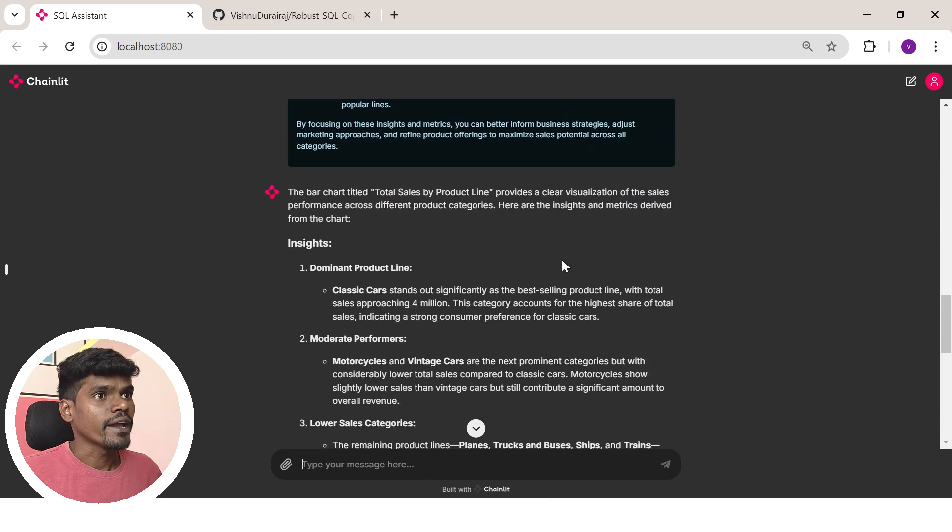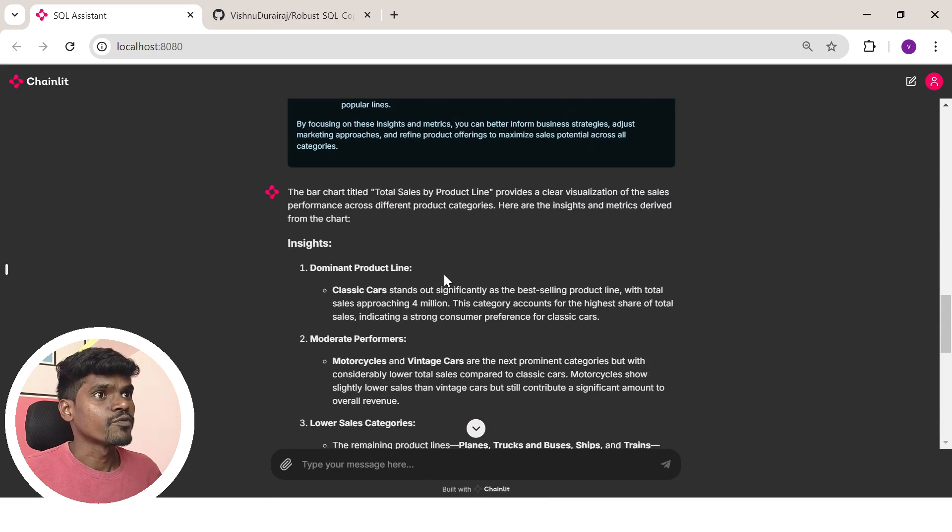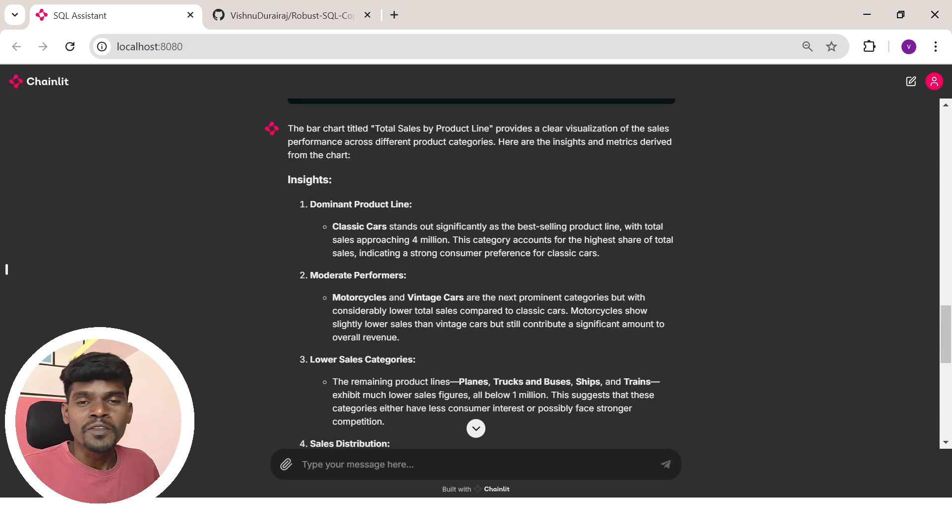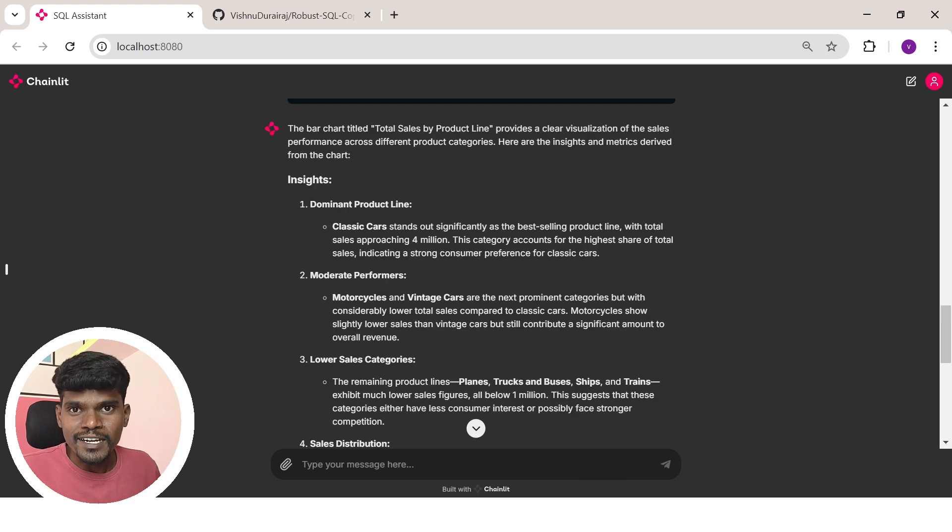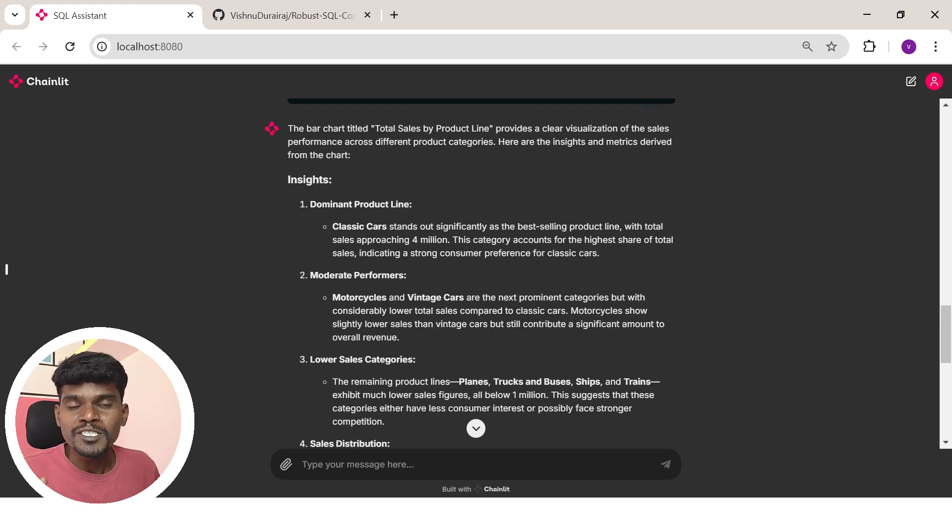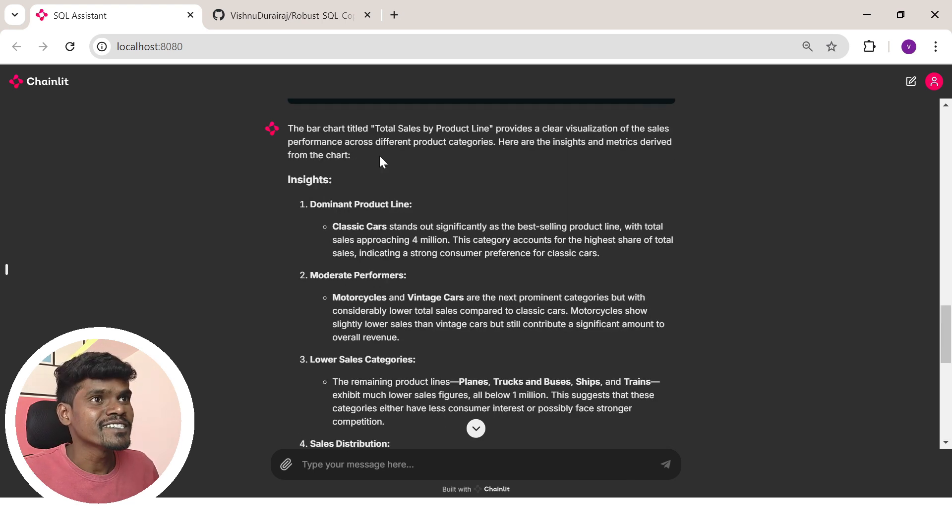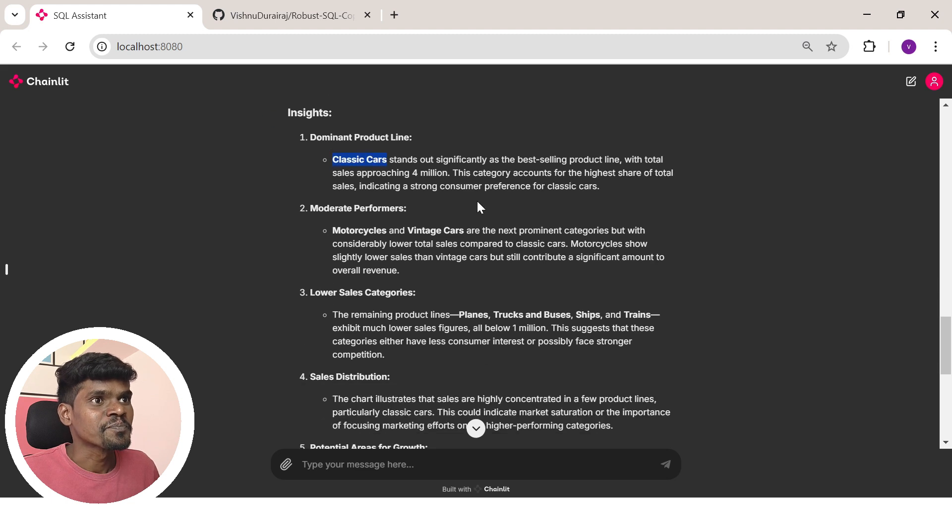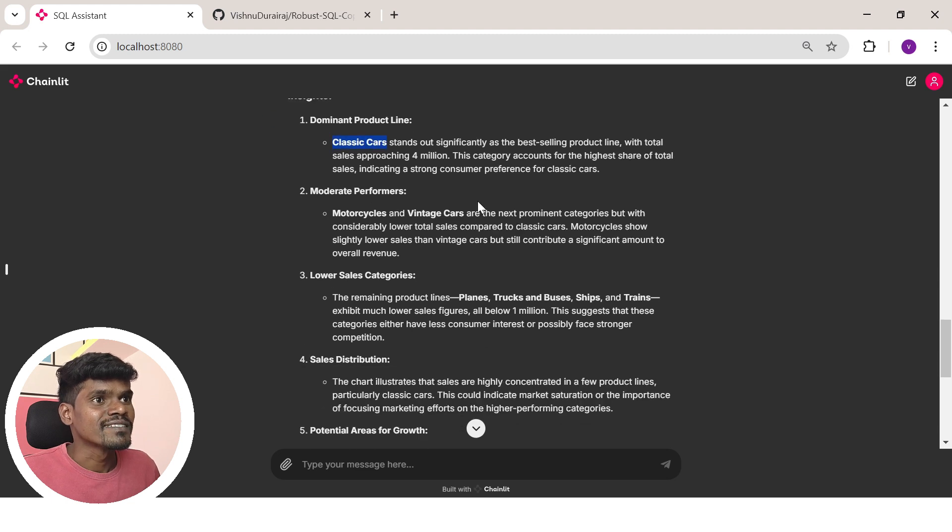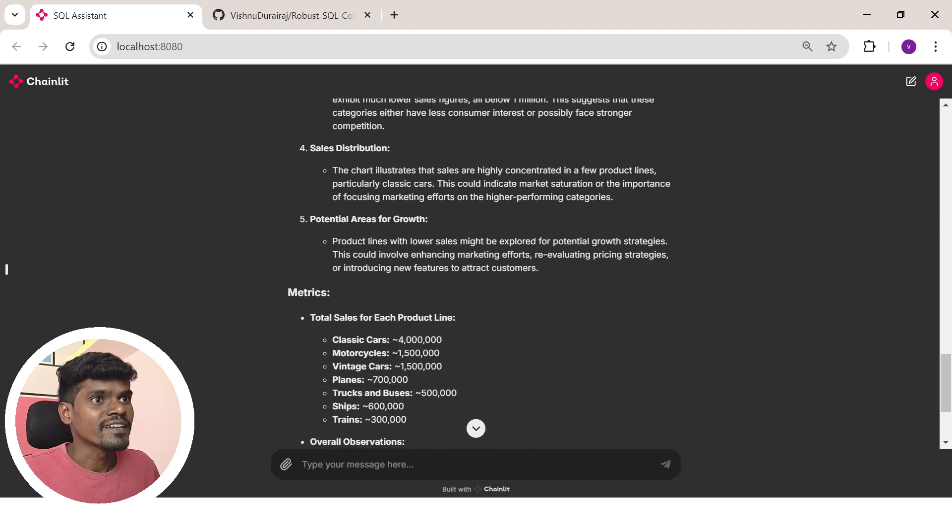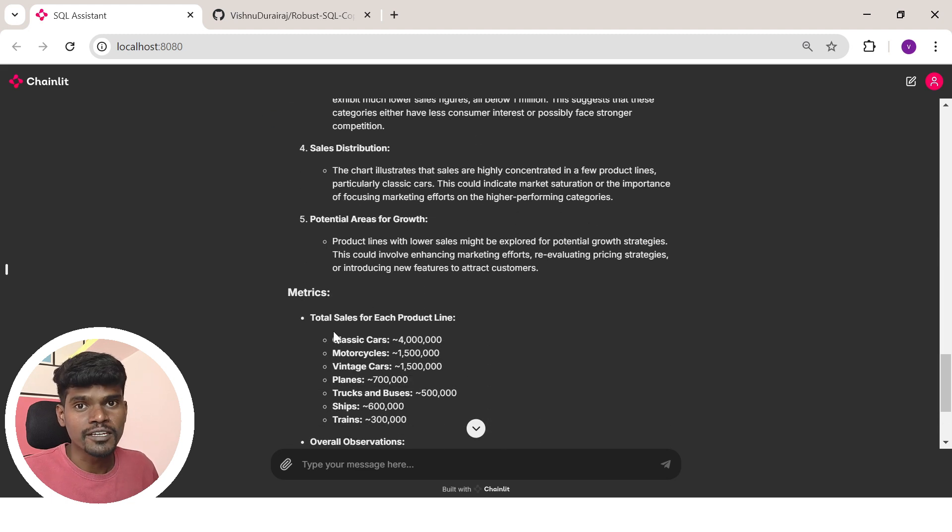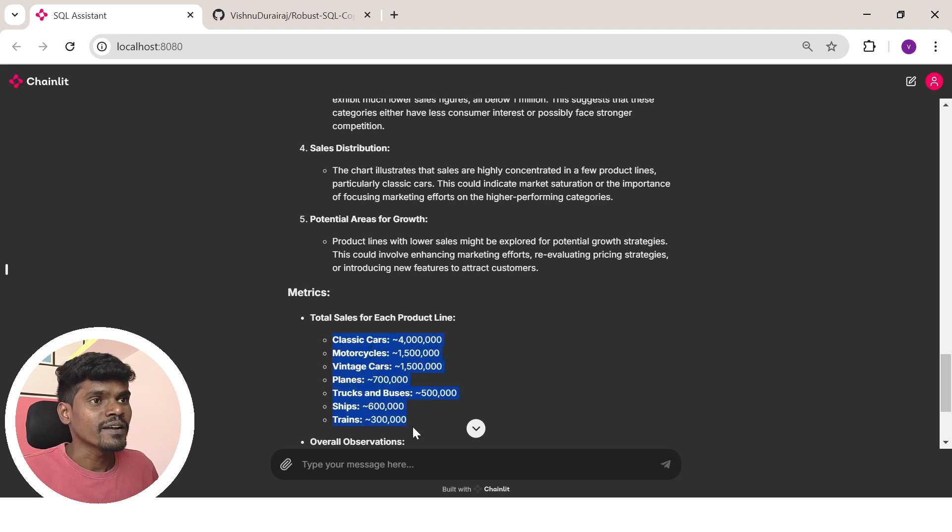Here you can see the final insights from our agent. Within a few seconds we're able to find out which product line performs better, which is classic cars. This is amazing. And here you can see the total sales of each and every product line.